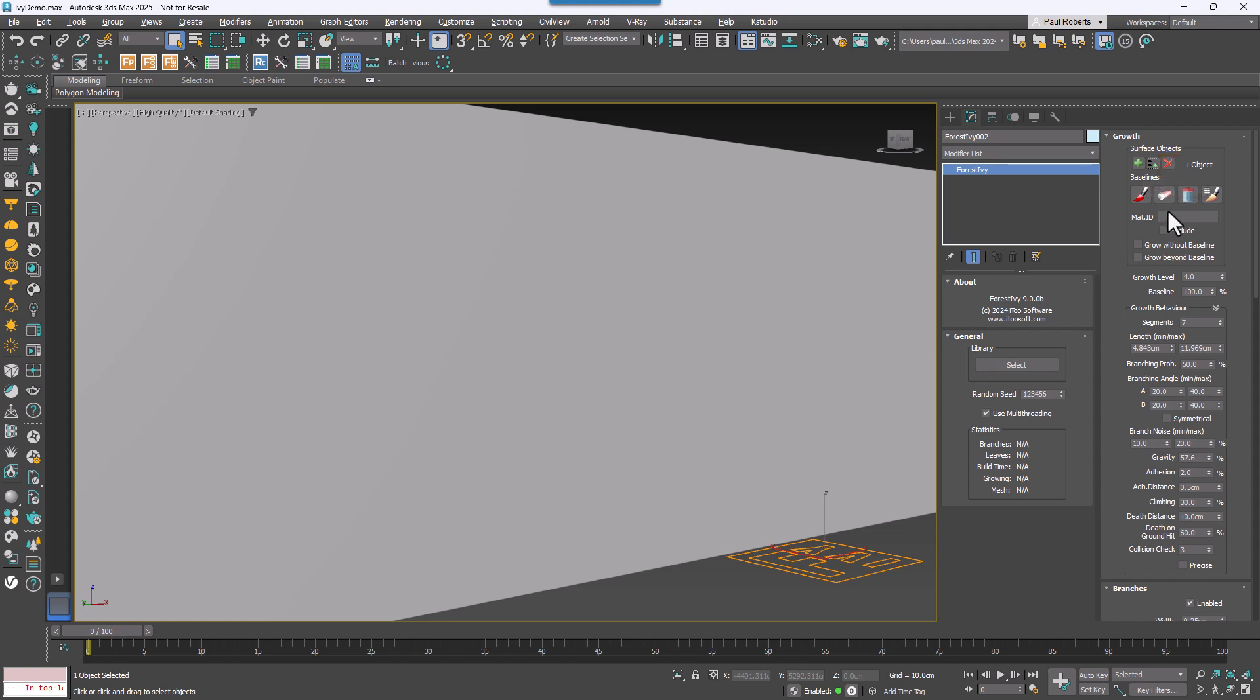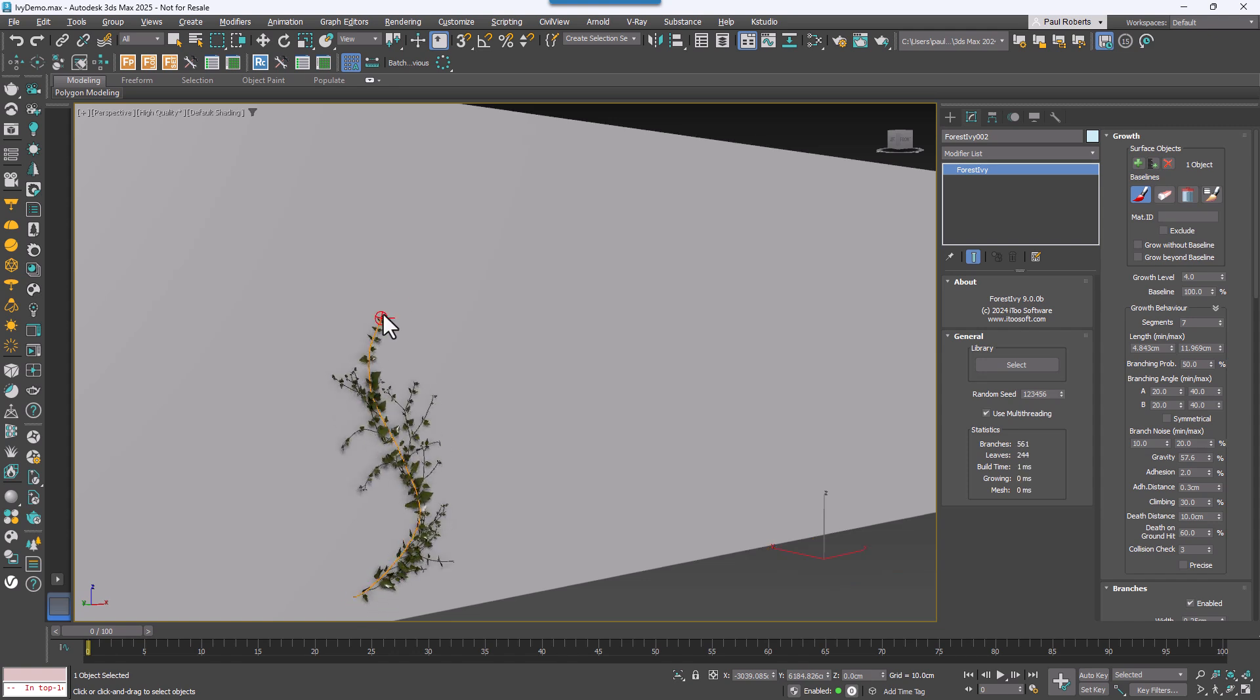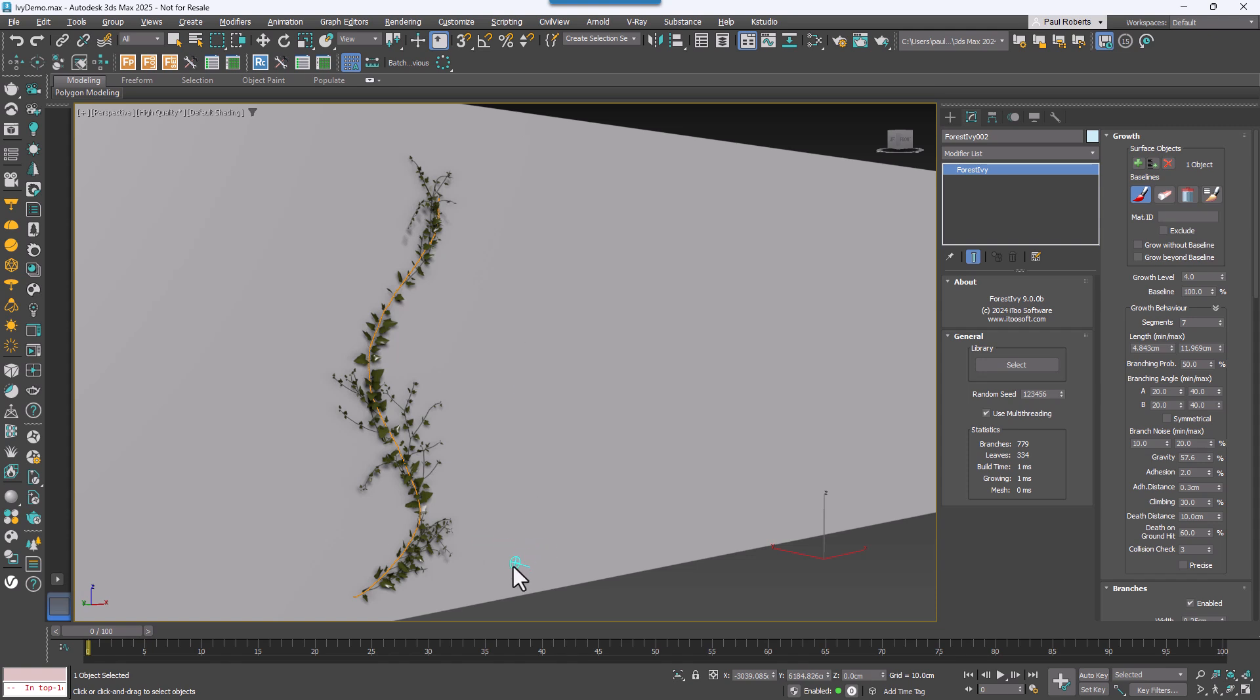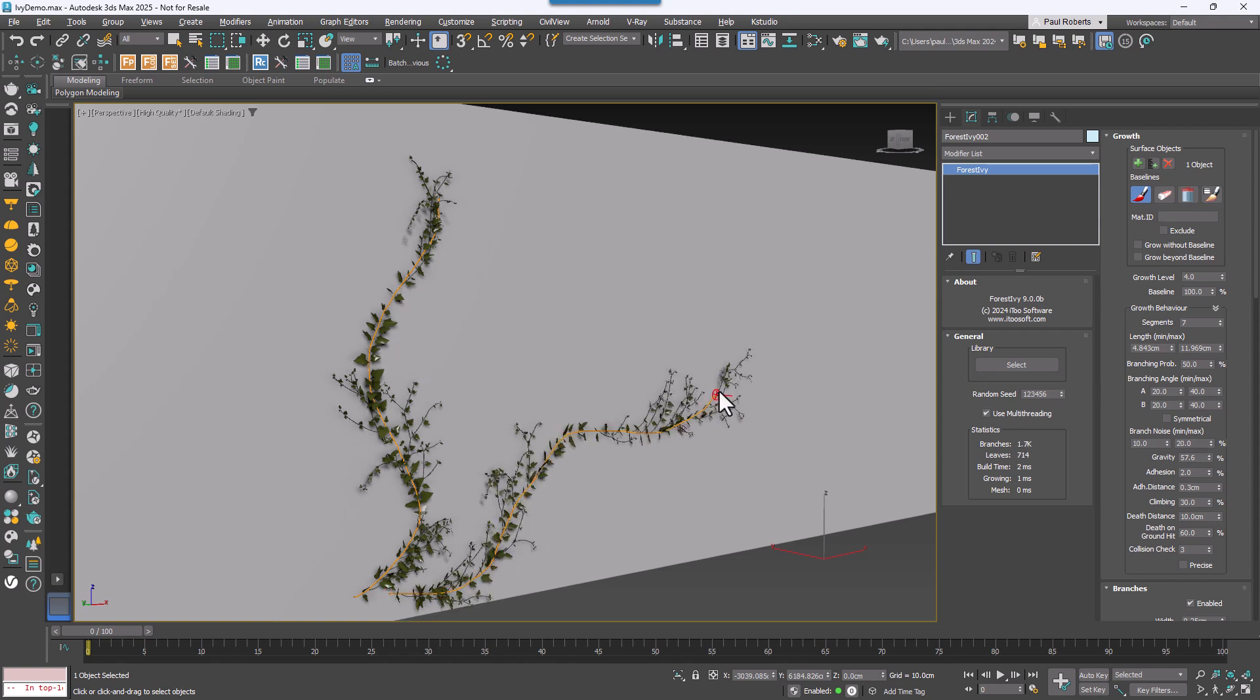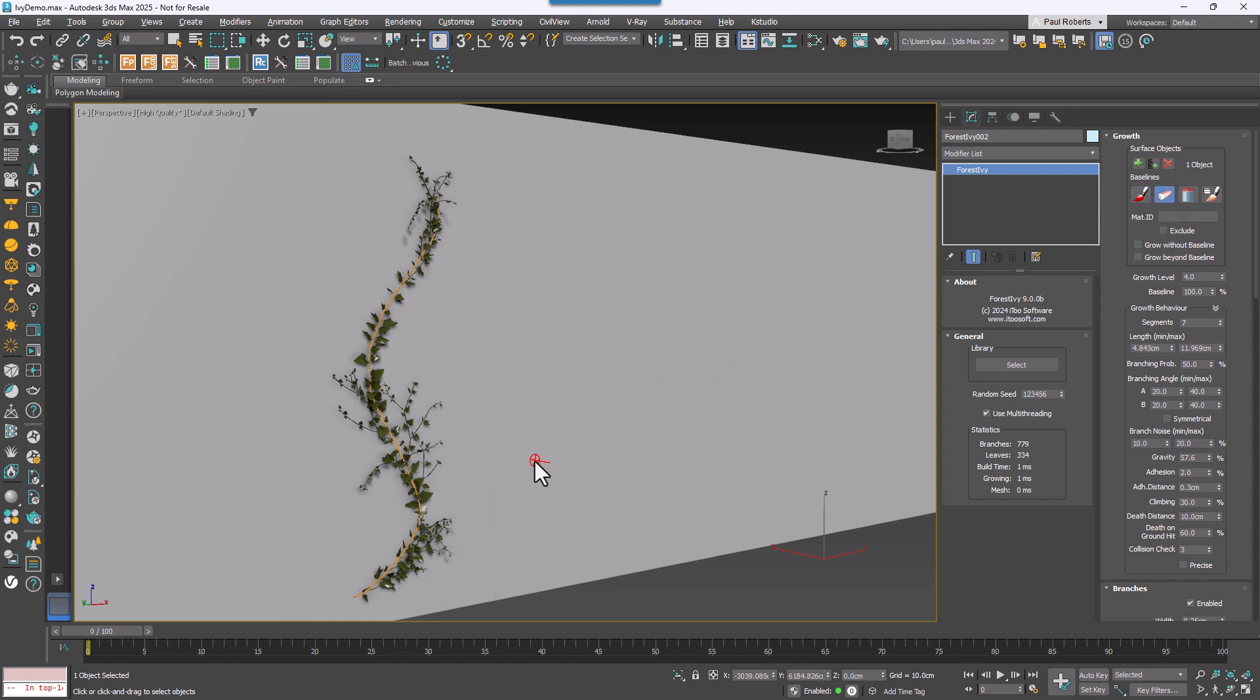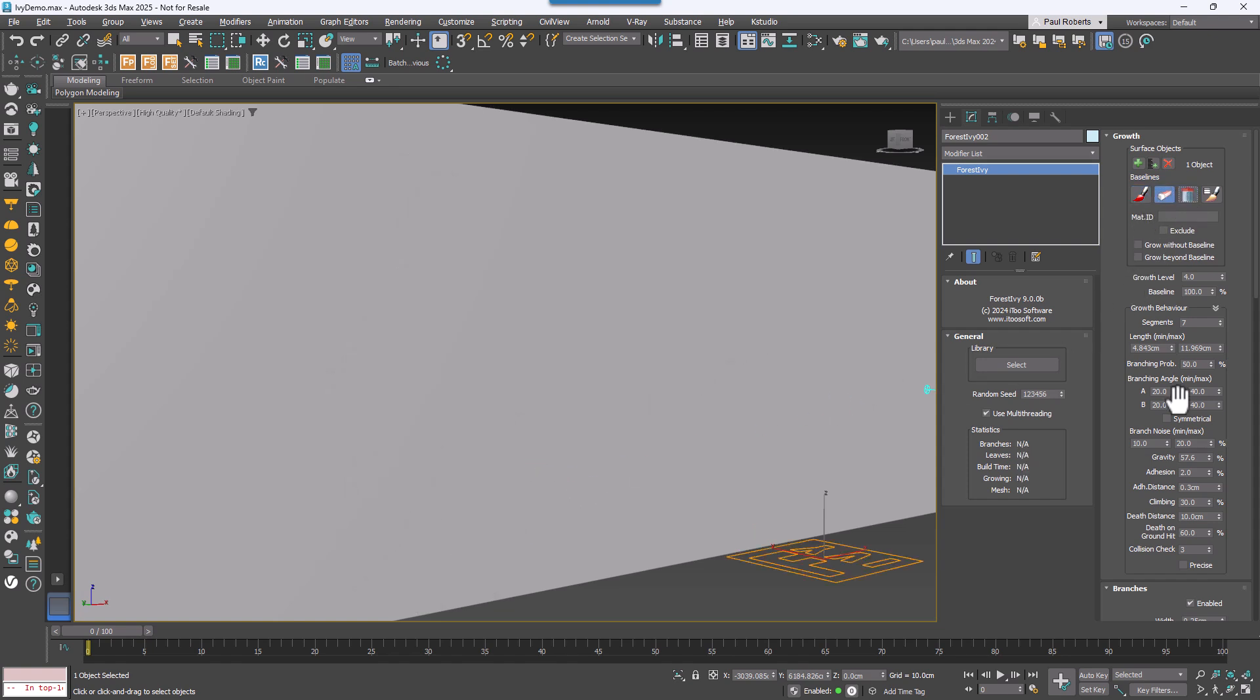Now all you need to do is click on the Brush icon and draw a baseline on the surface. The Ivy will continue to grow based on this initial stroke. You can draw as many baselines as you like. To delete a baseline, use the Eraser tool, or to remove all of the baselines, click on the Bin icon.